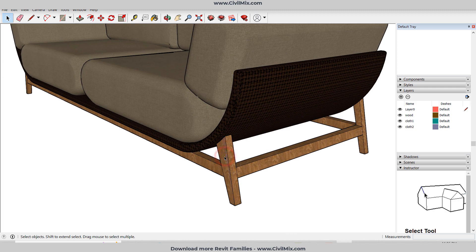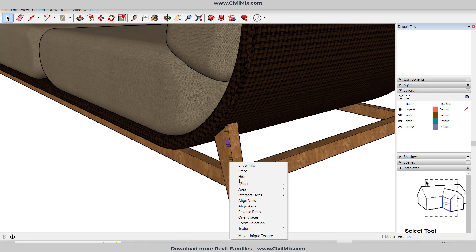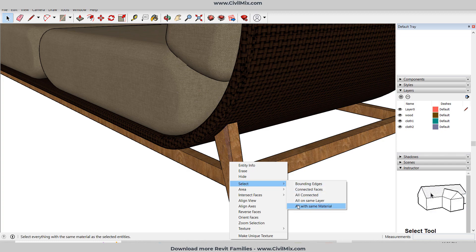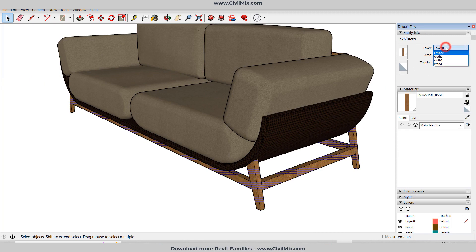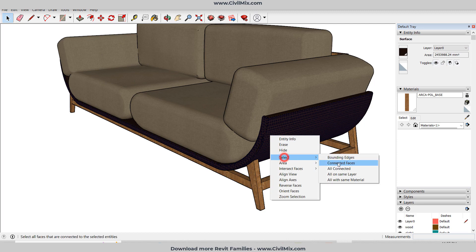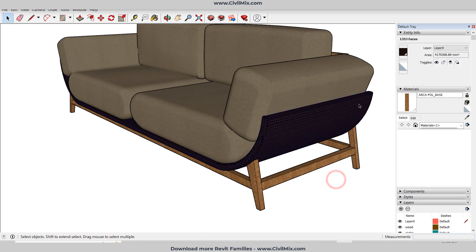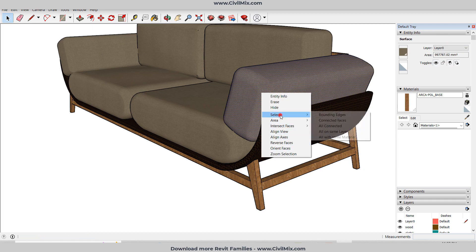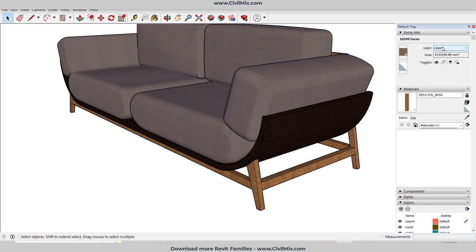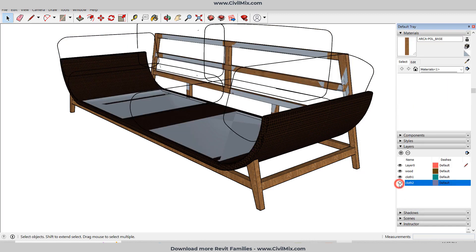Now you need to categorize things. Select the wood and go to Select All with Same Material, then change the layer to Wood. This way we can categorize things to layers — select all with the same material and change to the corresponding layer. Now you can see how I've created three layers.